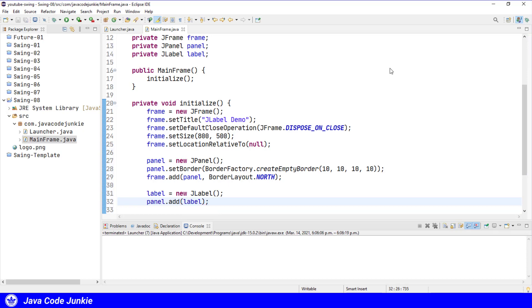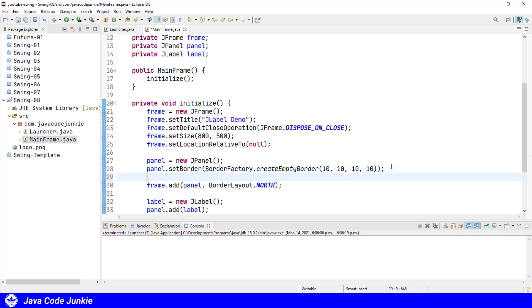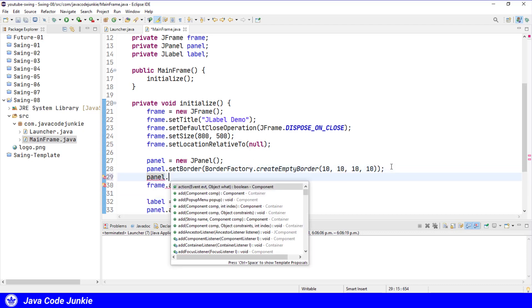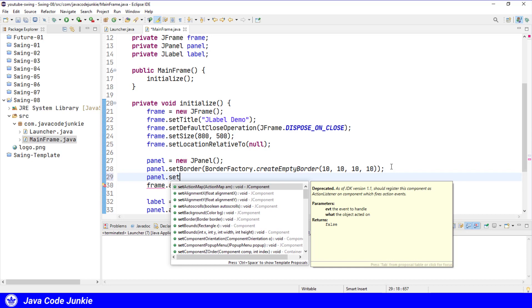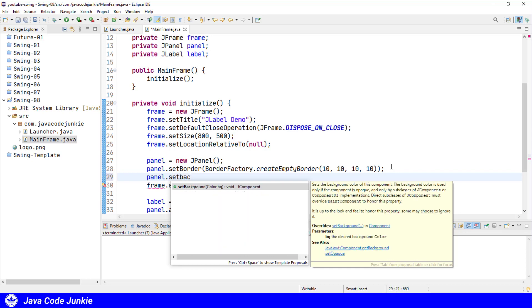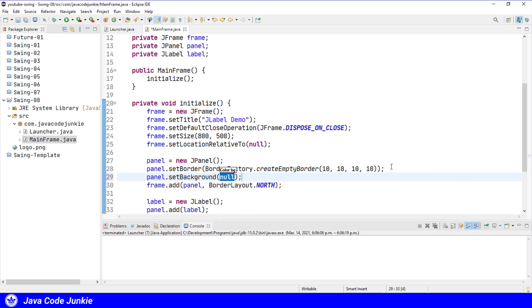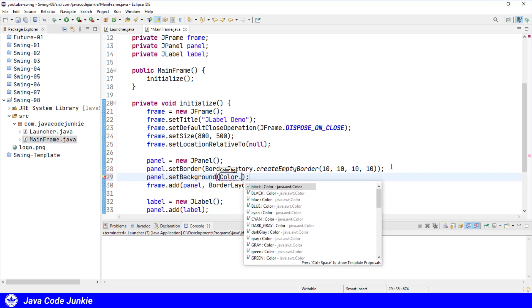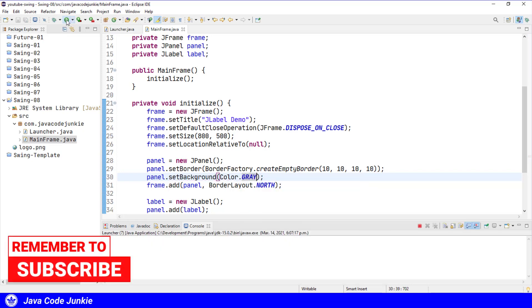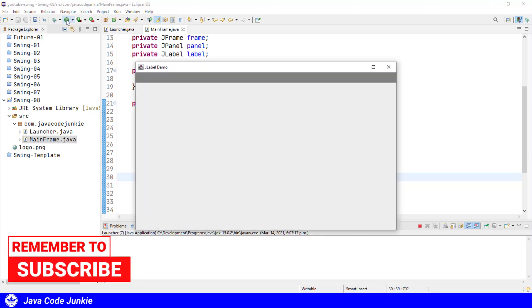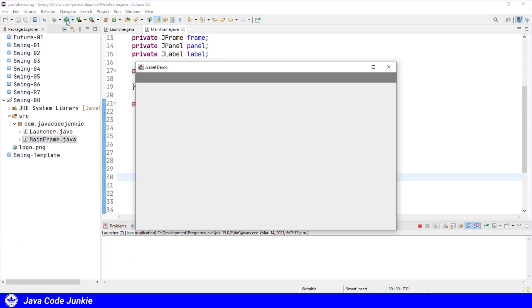To make it more apparent that we have a panel, let's change the background color of the panel. Panel.setBackground color.gray. And now if we run the program, we'll see the JPanel with a gray background in the north section of our border layout. The label has been added, but since we've not added any text or a graphic, there's nothing actually to see.